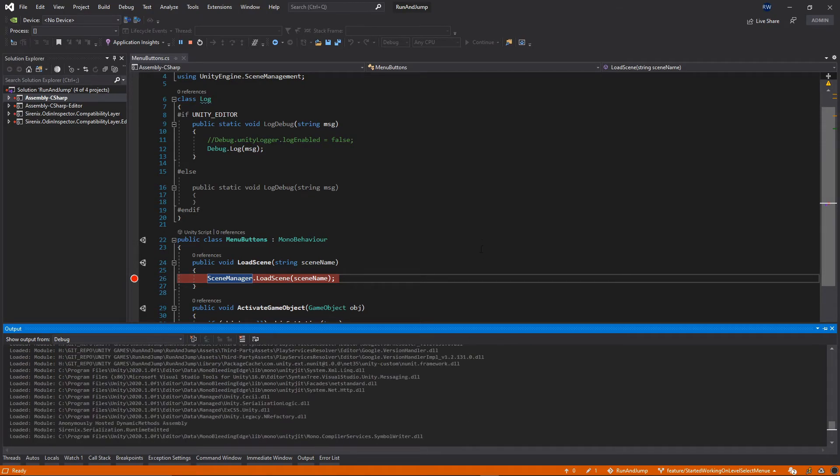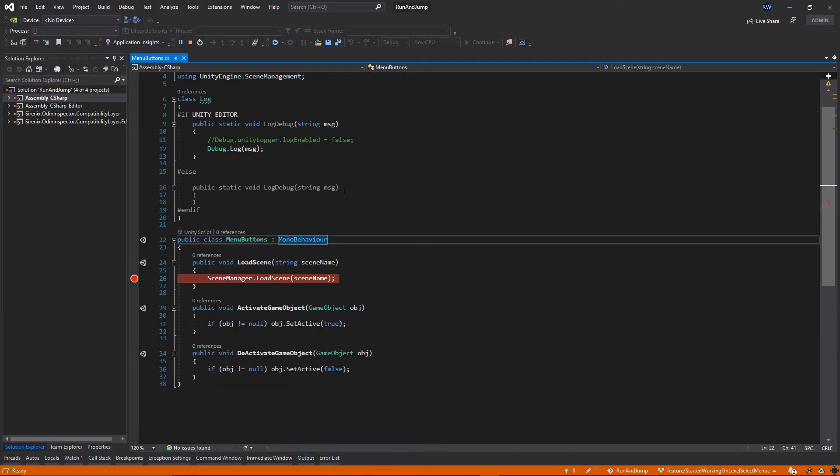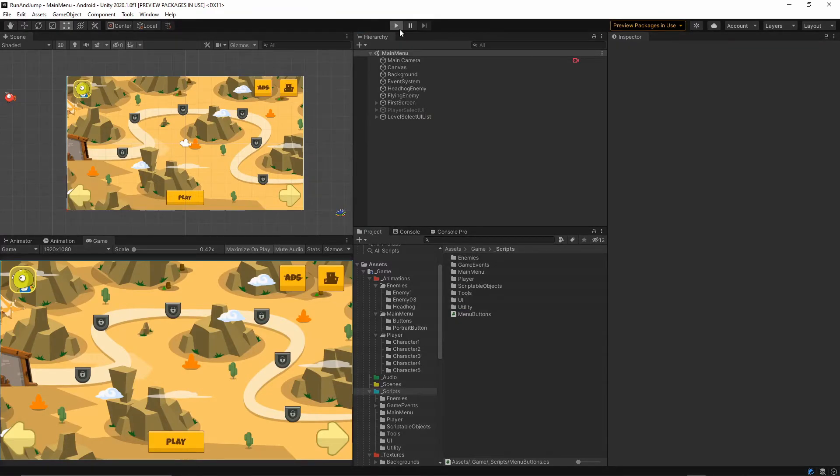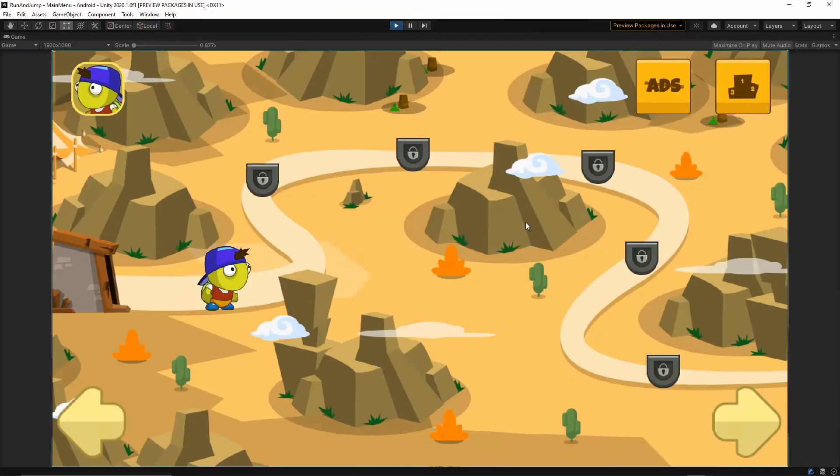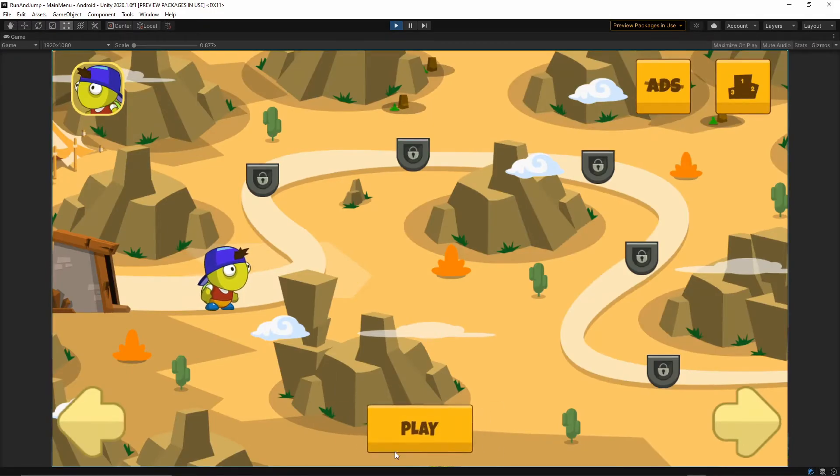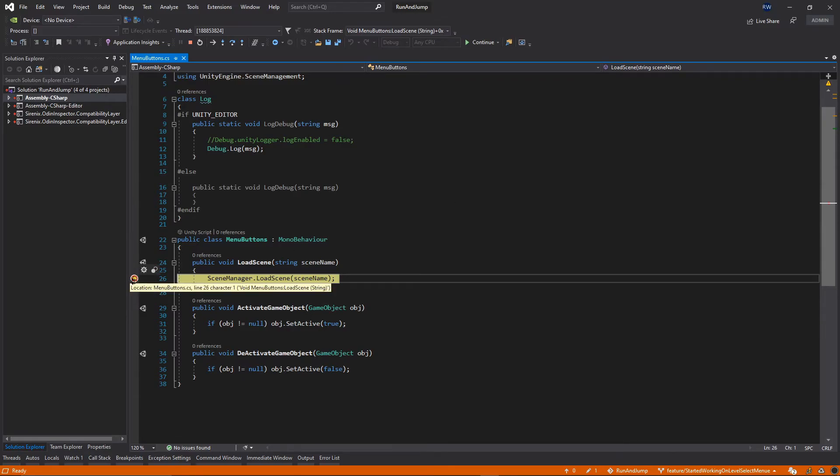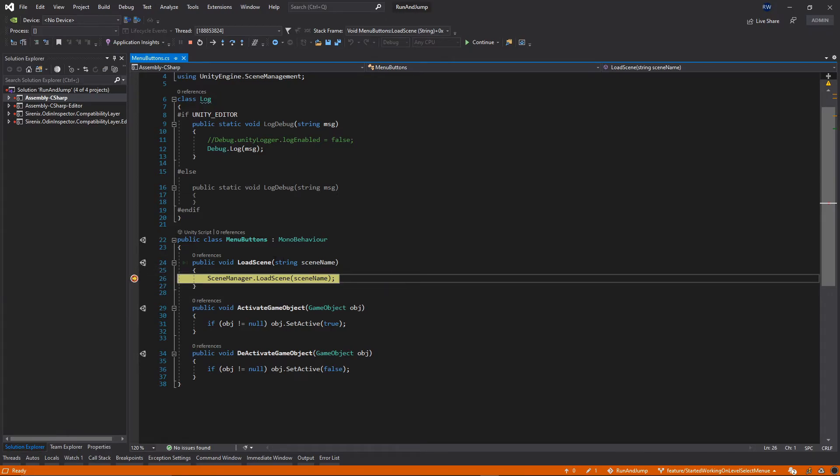Now we can go back to Unity and hit play. I will hit play and we're going to be directly moved to the place where we put the breakpoint. As you see I have this arrow and now I can see the value which we're passing to the function.